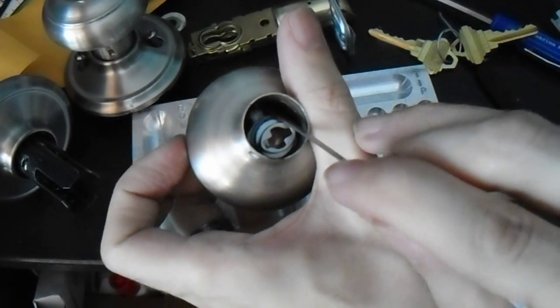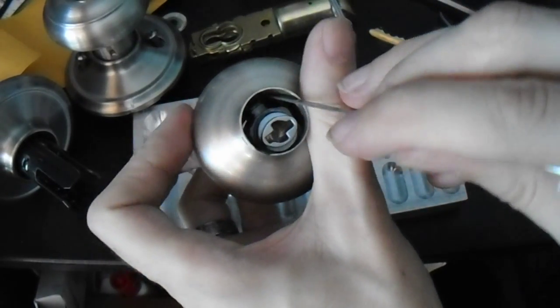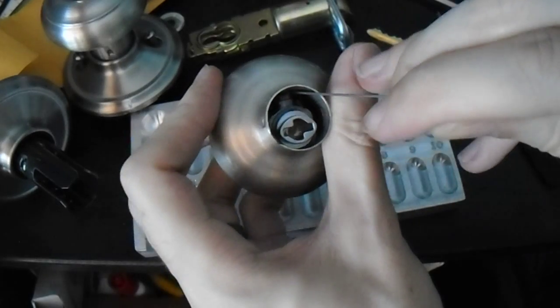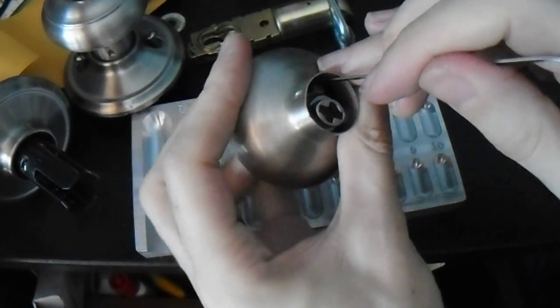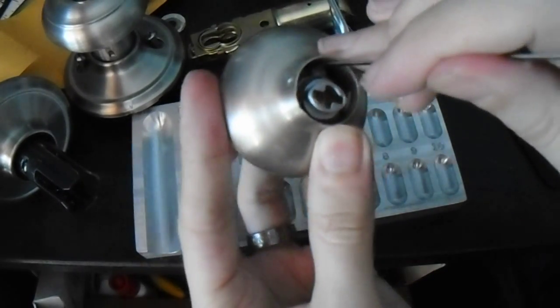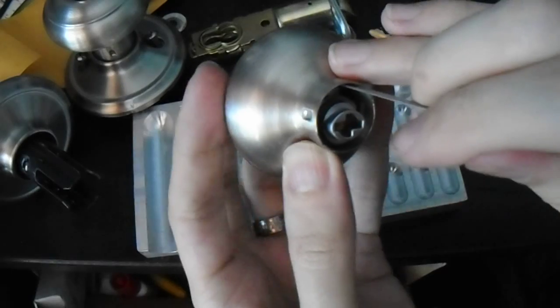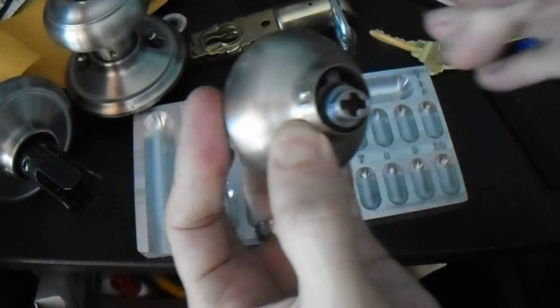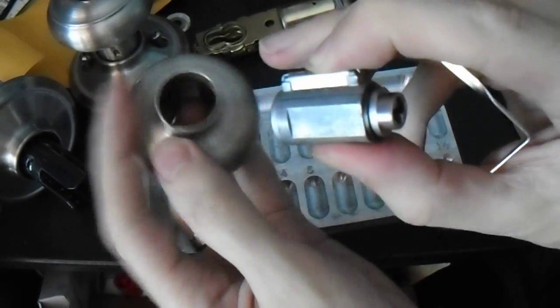And now we're going to reach in there with the arm of our tension tool, and we're going to press on this guy a little bit. And there we go.